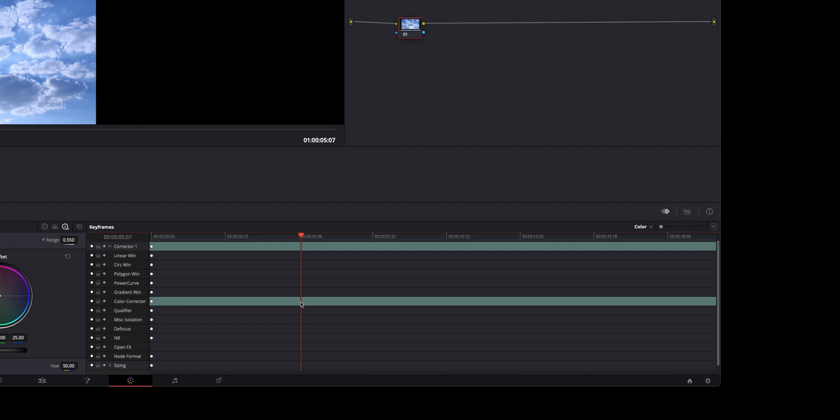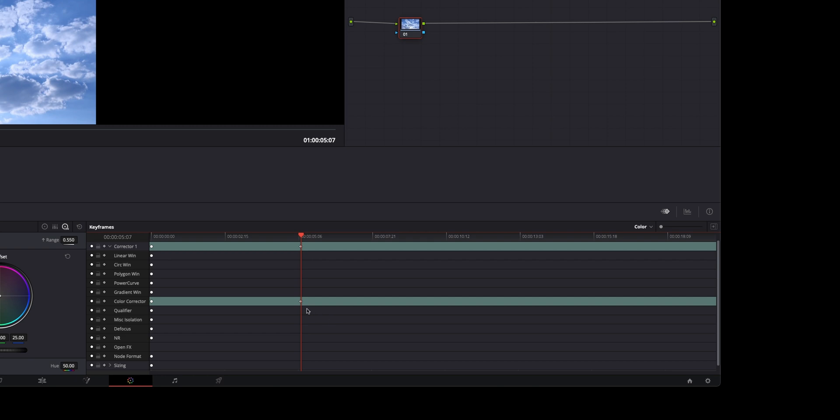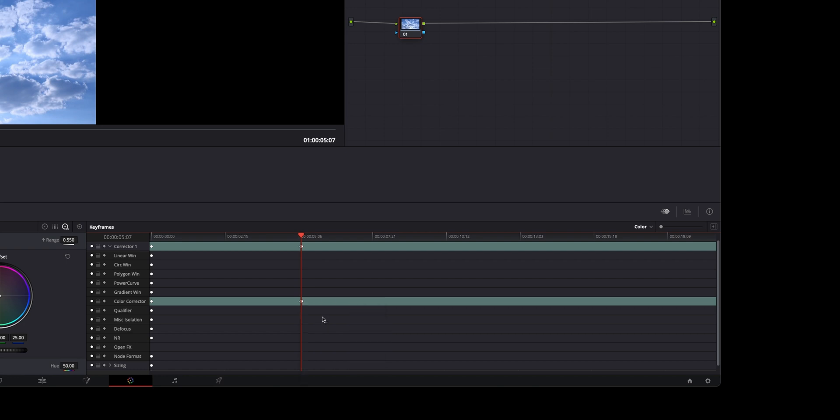And where our playhead is, this is where we want full saturation. We can right click, say add dynamic keyframe. Now sometimes it just adds a single, so you're going to have to pay attention to what it looks like. Right click it again, and then hit add dynamic keyframe. And you should see these little arrows that indicate movement over time with your keyframe.